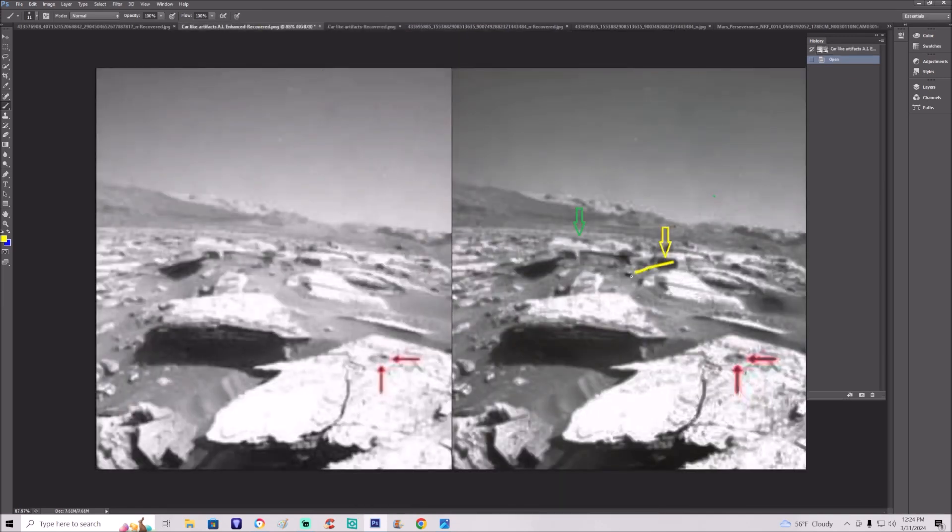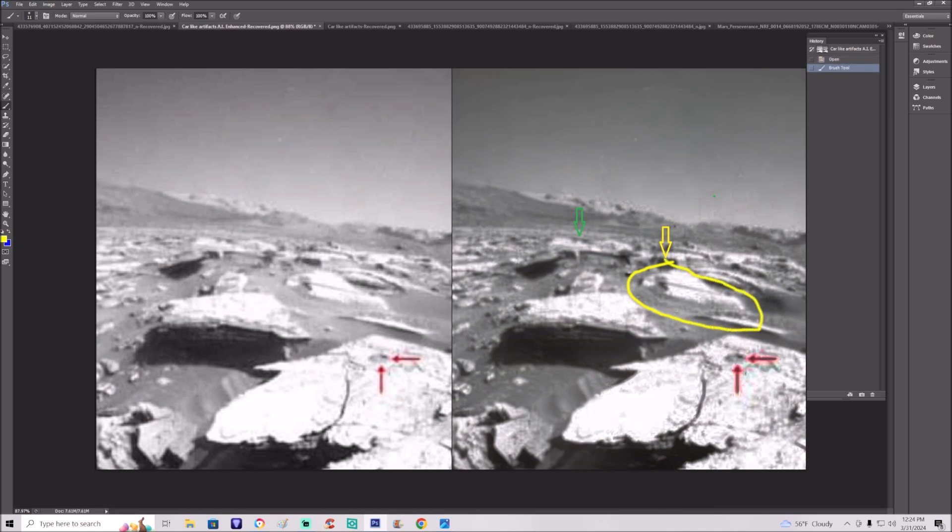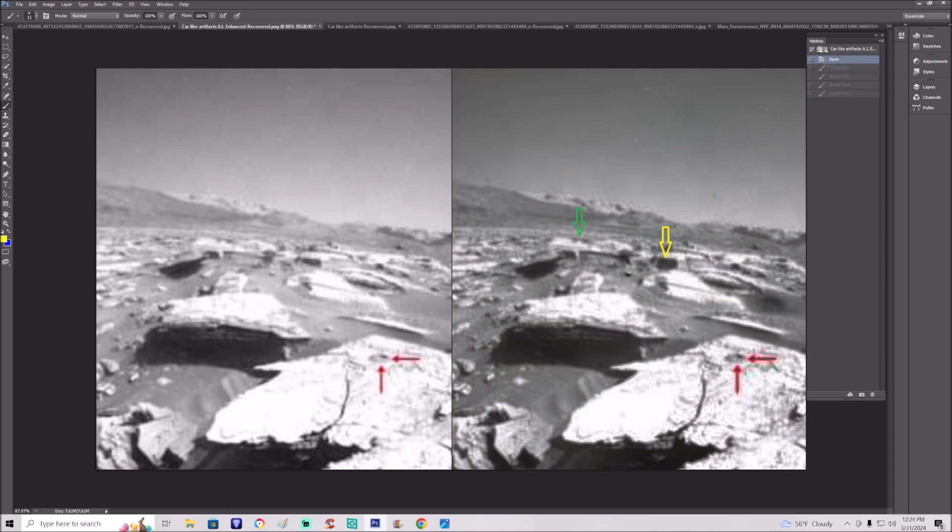This right here, they completely whiten that out. And it almost has that weird look to it too where you see it goes like this, goes across. And of course this is all blocked in. God only knows what this is.